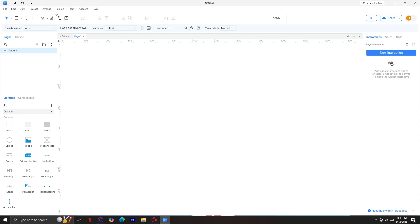All of these six tabs are basically for managing multi-file projects, aligning widgets, publishing prototypes, collaboration, account settings, and support.